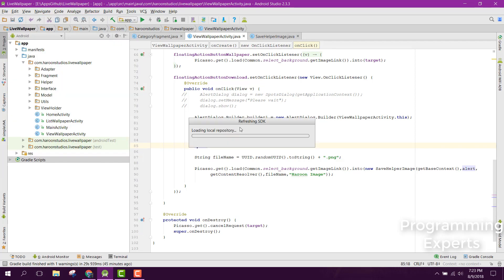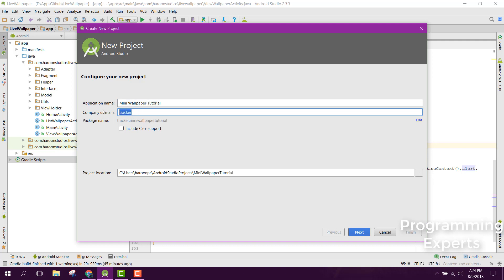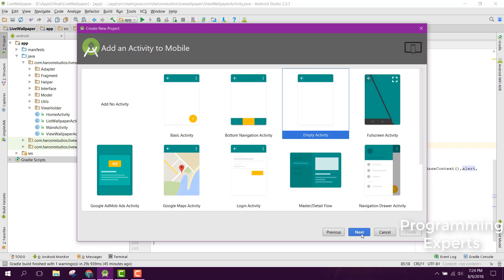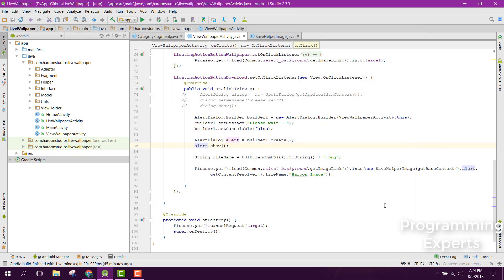Let's create a new project and name it 'Mini Wallpaper Tutorial'. Let's select the domain as 'mini', click on Next, then Next again, select Empty Activity, and click on Finish.